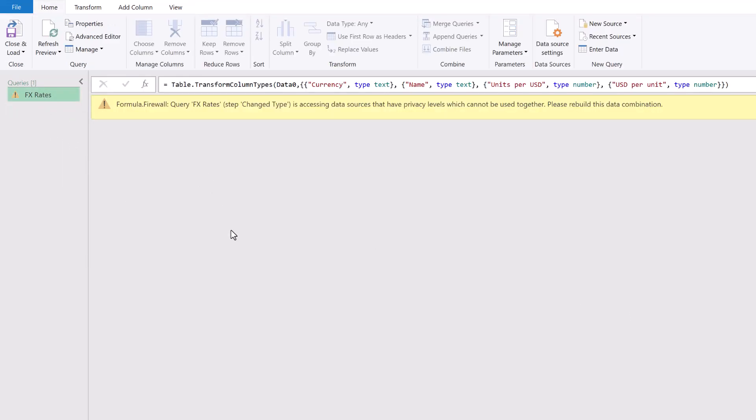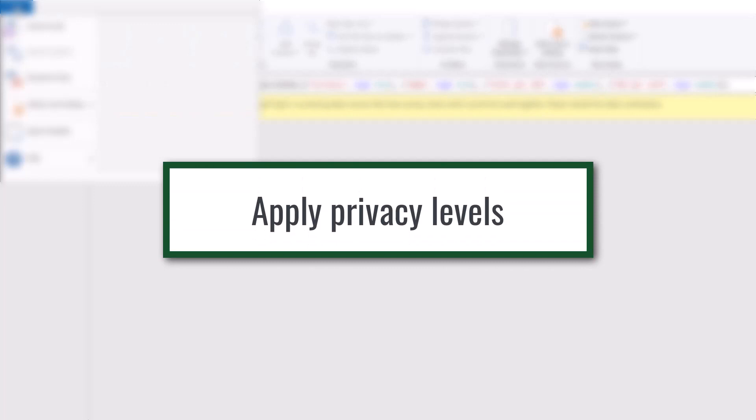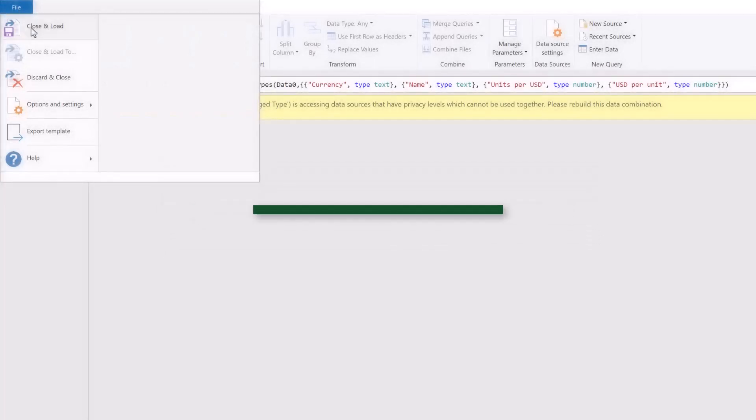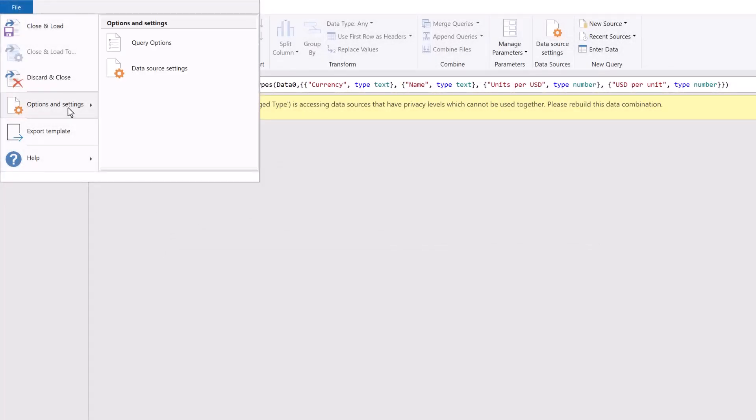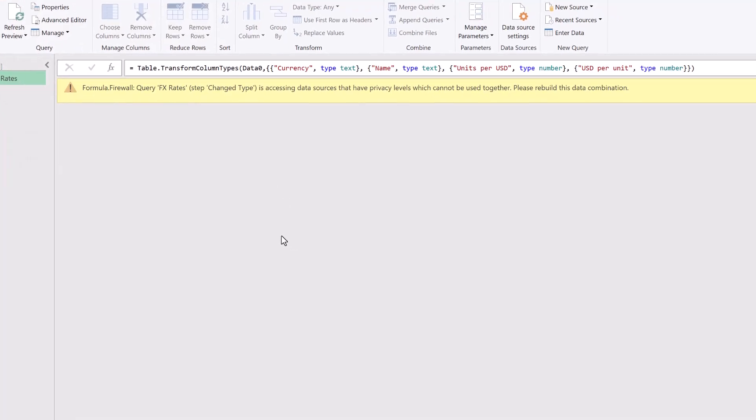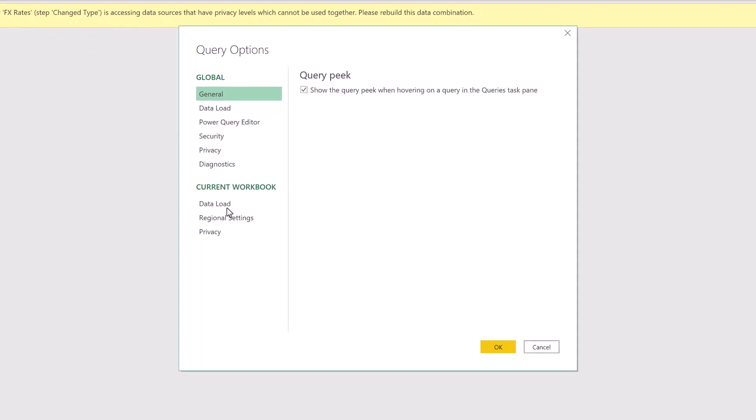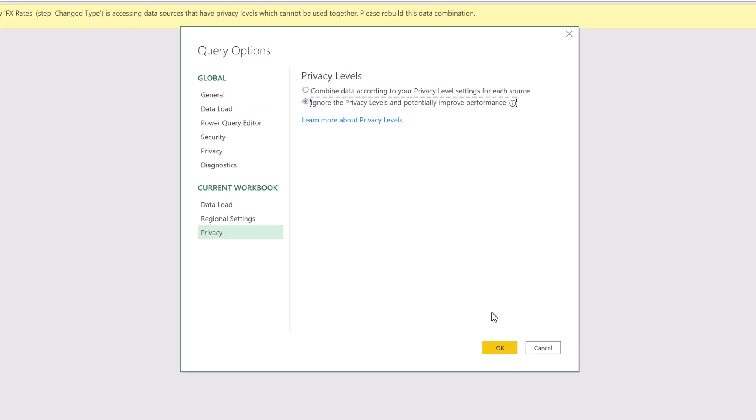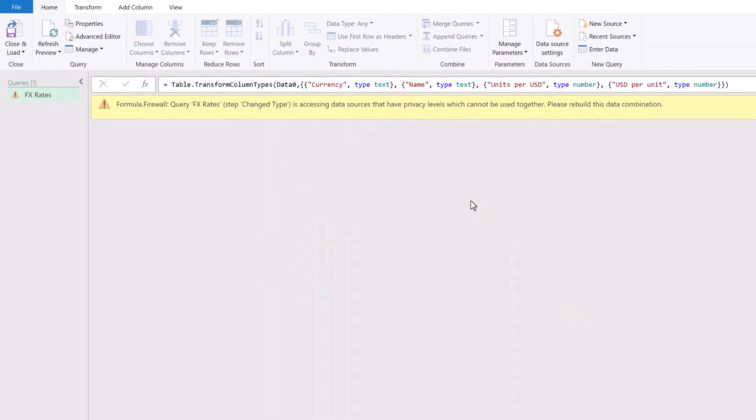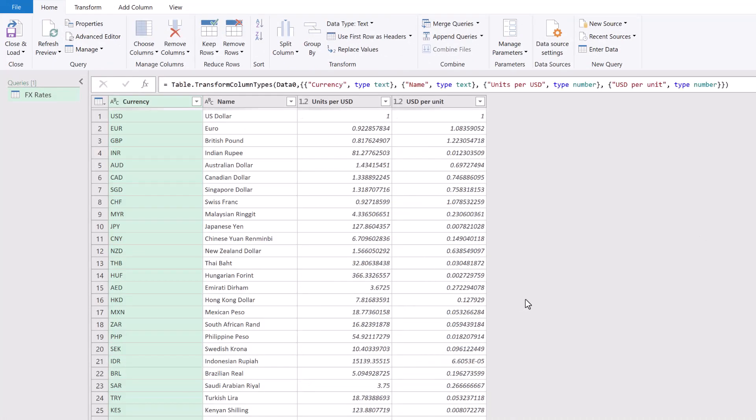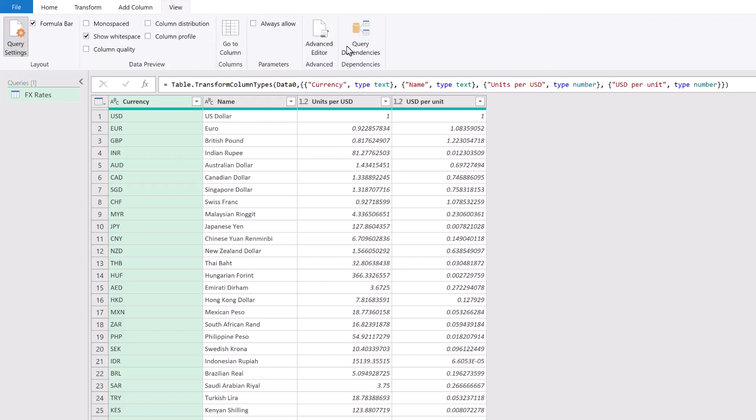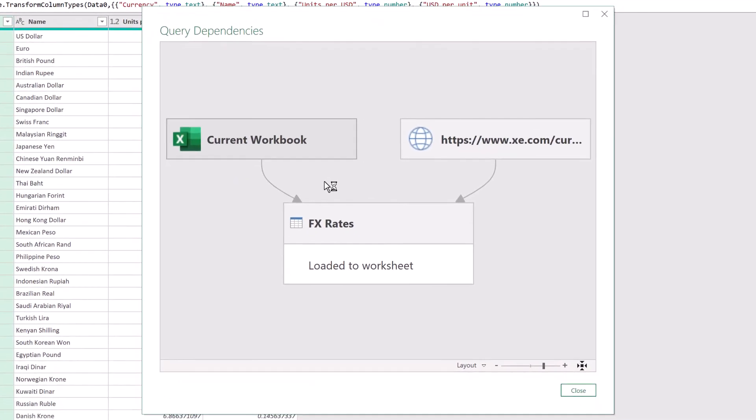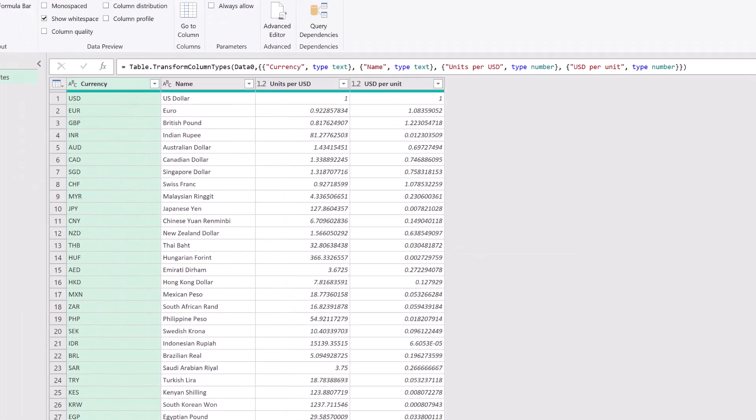So now we need to fix our privacy levels. To do that I'll come up to file options and settings. First of all let's come up into query options. In the current workbook section under privacy. I could check this option that says ignore the privacy levels and potentially improve performance. And I'll click OK. And I'll just click between the steps to force that query to refresh. Look at that, fantastic. We now don't have either formula firewall error. And if we come up to view and then query dependencies. You'll see that we now have those two separate sources coming into that one query. So we have rebuilt our data combination.